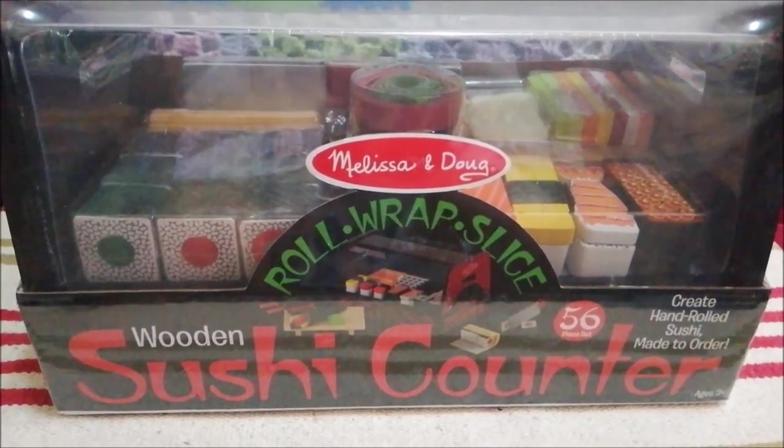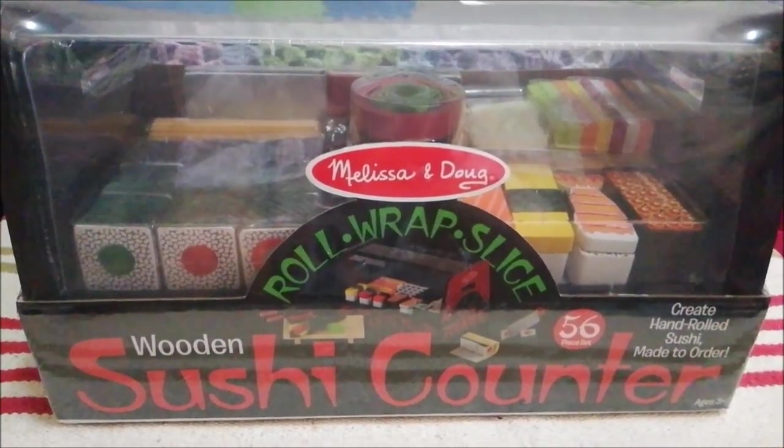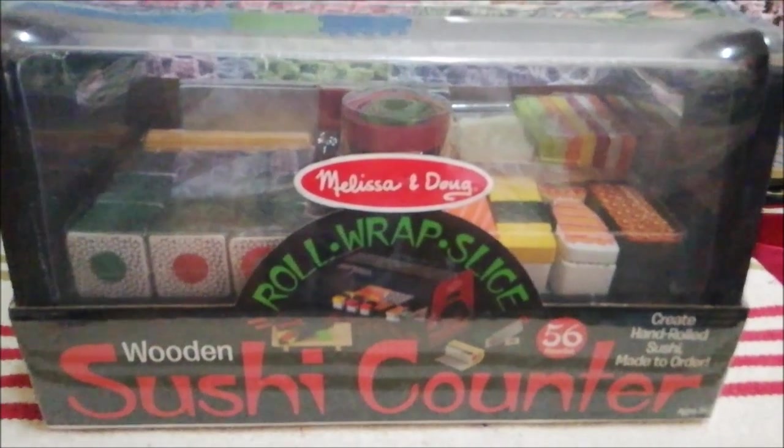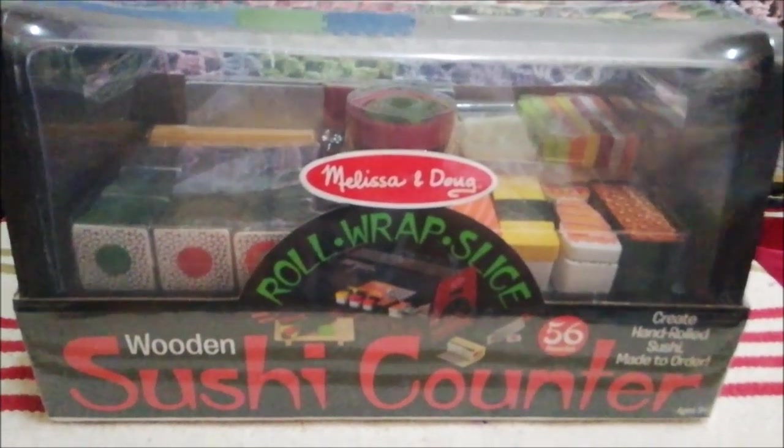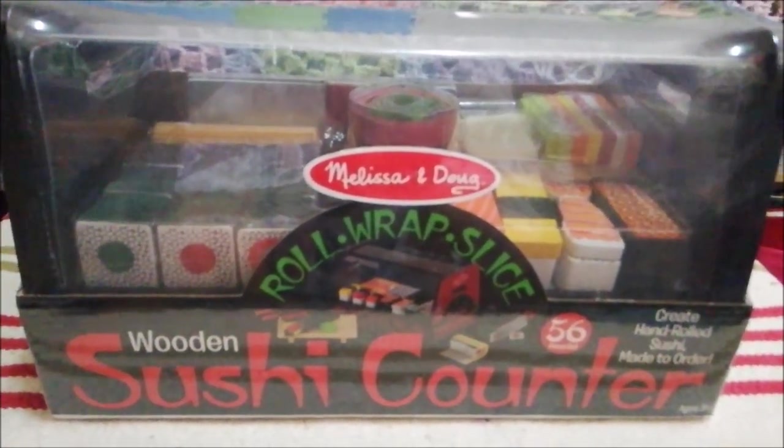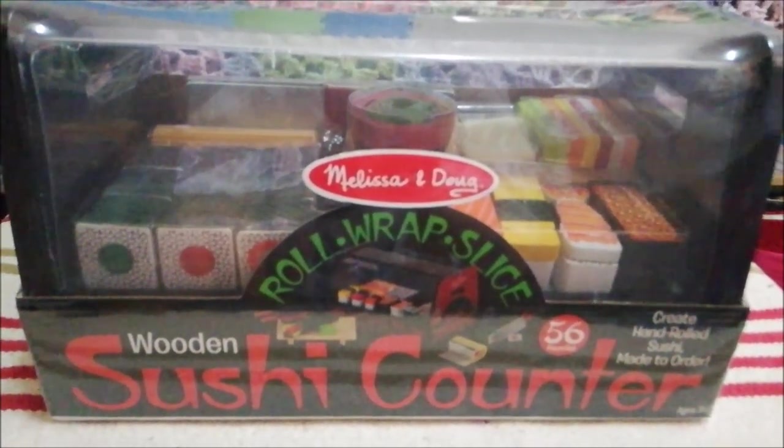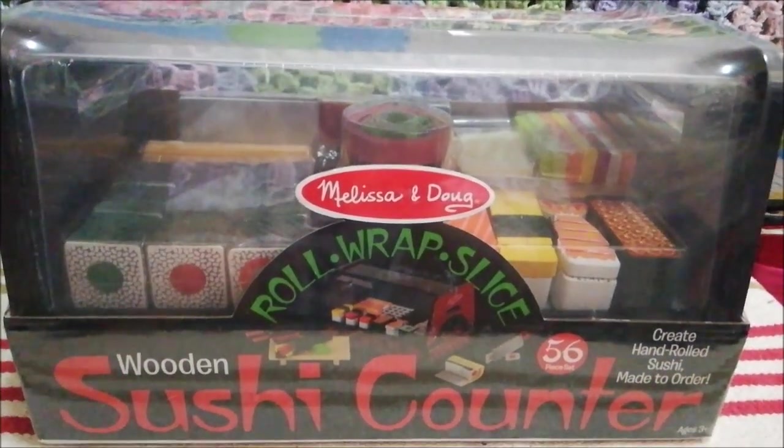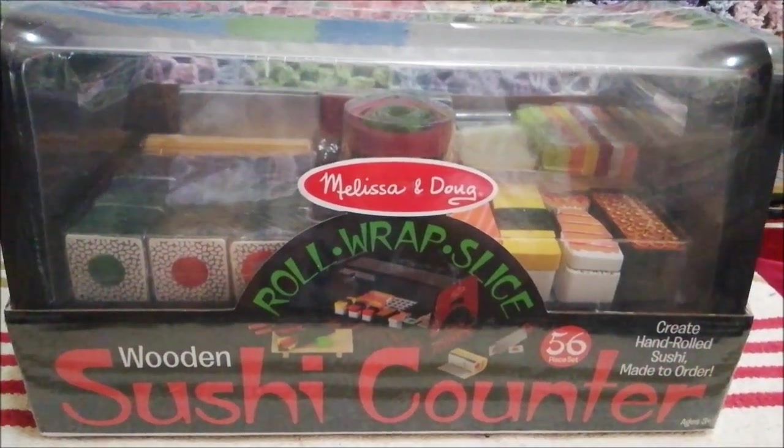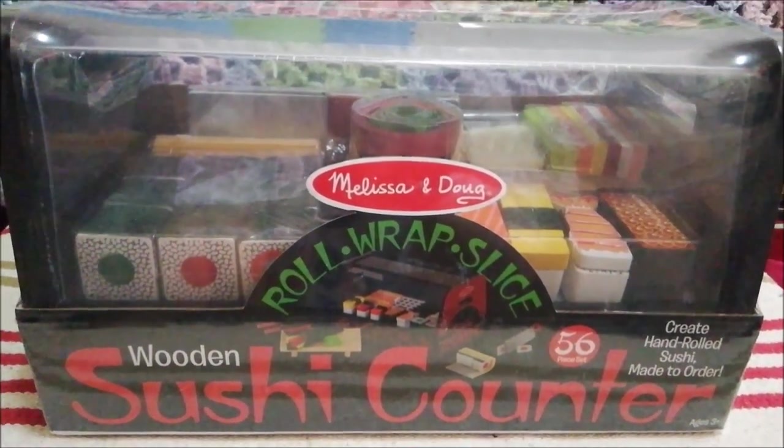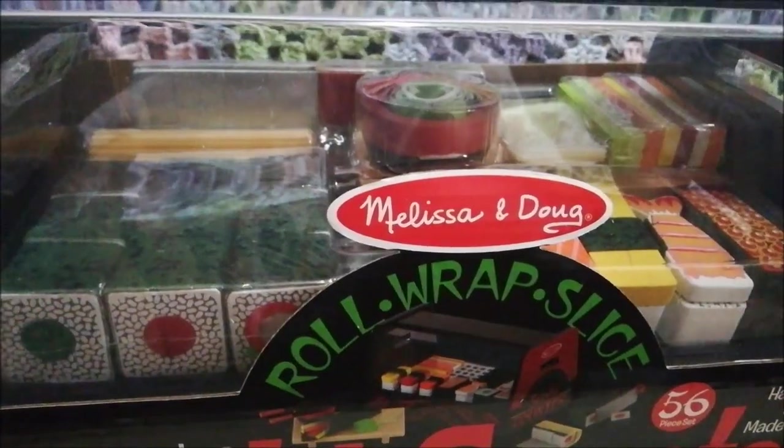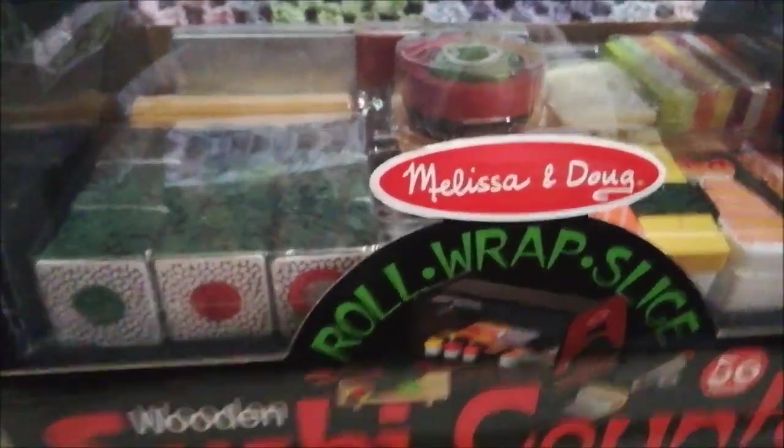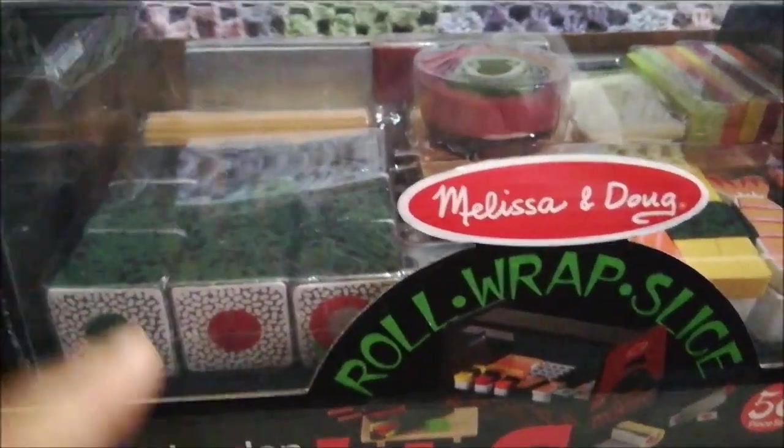Hi everyone, Mommy SA here with Isaac, and welcome to Isaac's magical toy closet. Today we are going to open this M&D sushi counter and Isaac is super excited, so let's do this. I think this will be the best counter among the three counters that we have.